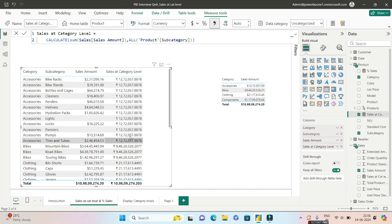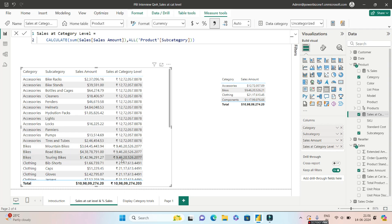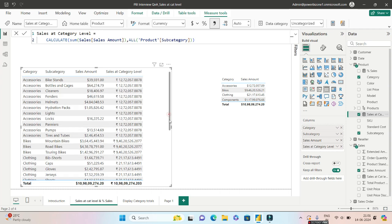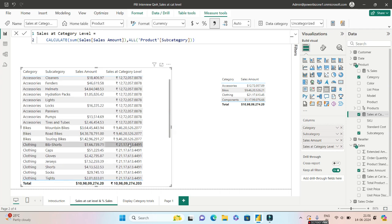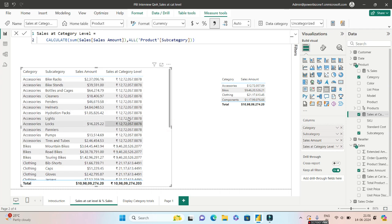Let's bring this to our visual and bingo! We have 1.2 million dollars at the accessories level. Look at the accessories total, 1272, it is matching. Next go to the bikes, 946, it is matching with bikes. Next go to clothing, 211. So if I scroll down this is 211. So it is repeating for each and every row but the sales are at the category level, not at the subcategory level.